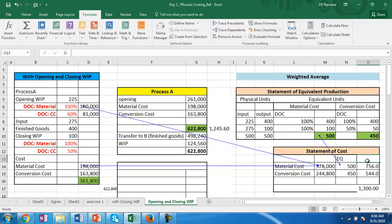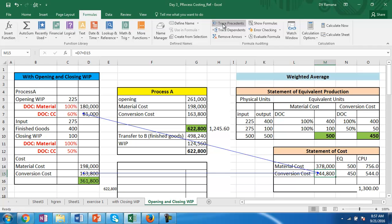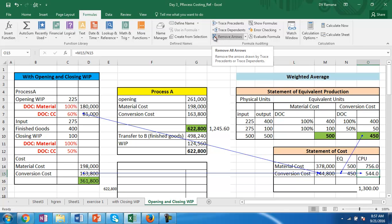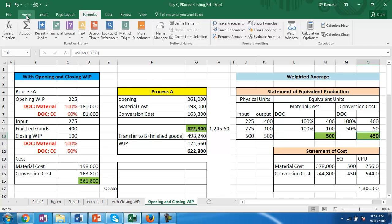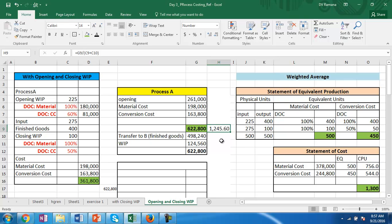The cost per unit for material is 756 — that is, previous period cost plus current period cost divided by the equivalent output of 500. For conversion cost, the previous period amount is 81,000 and current period is 163,800, giving equivalent units of 450. The cost per unit for conversion is 544. So the total cost per equivalent unit is 1,300, compared to 1,245.60 calculated without equivalent units.